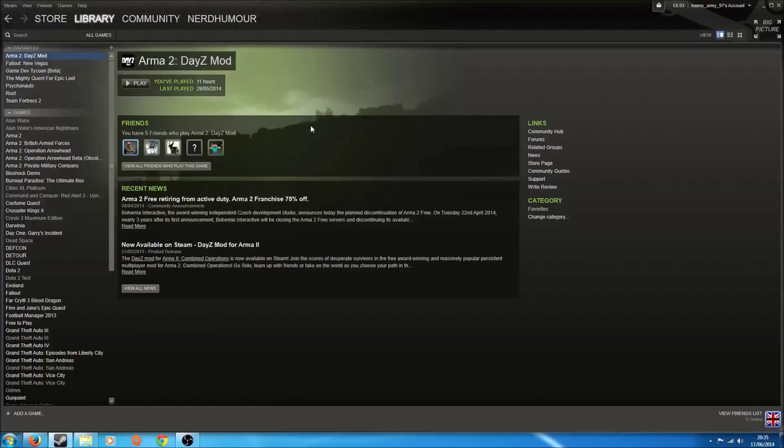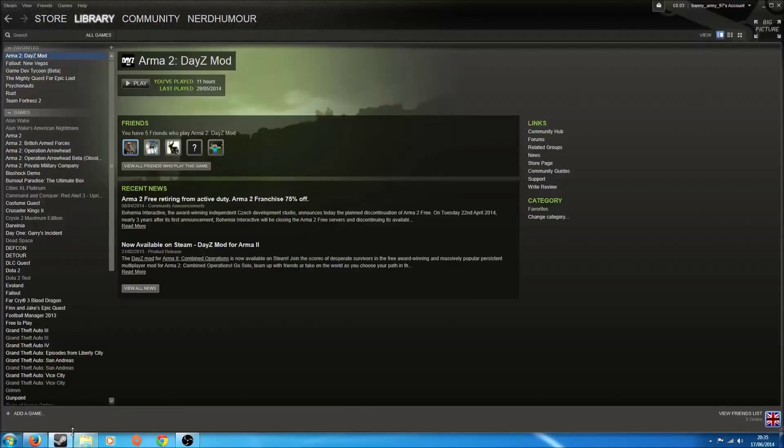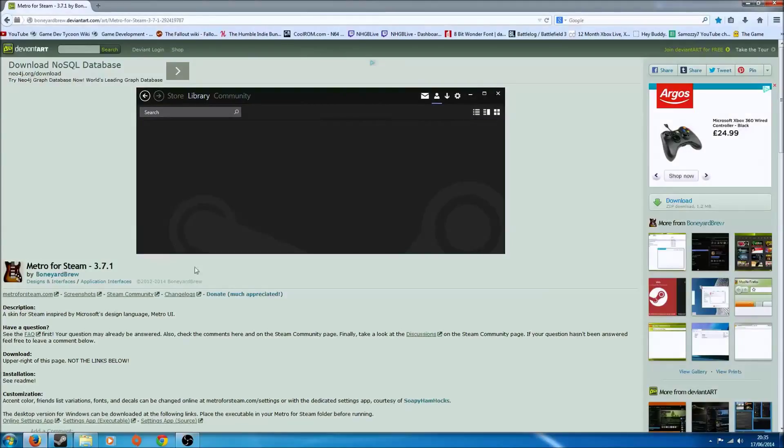You can change what Steam looks like. So the UI, you can change that. What I'm going to show you today is Metro for Steam.